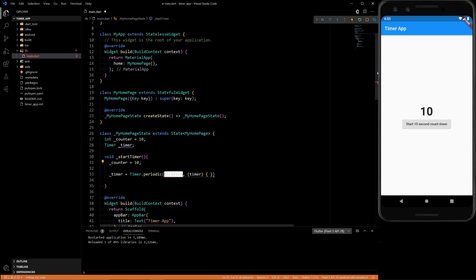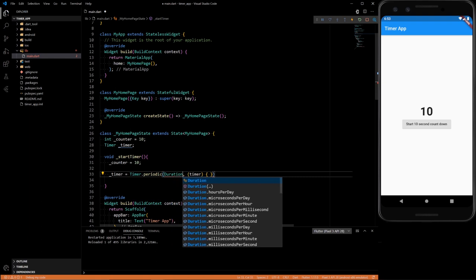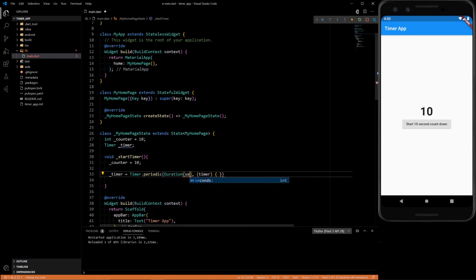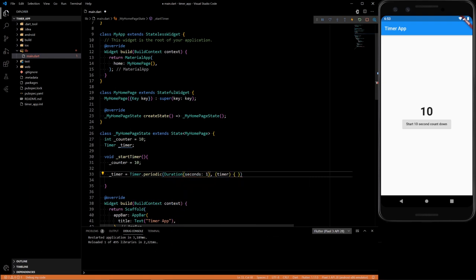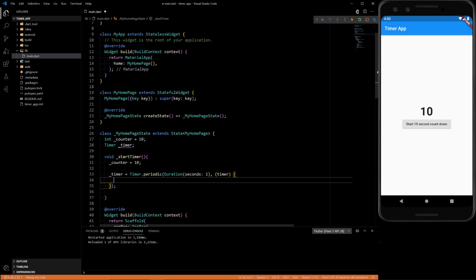Inside we need to give it a duration. So we can just do duration, seconds, one second. And then inside here is the callback method. So whatever's in here gets executed every second.